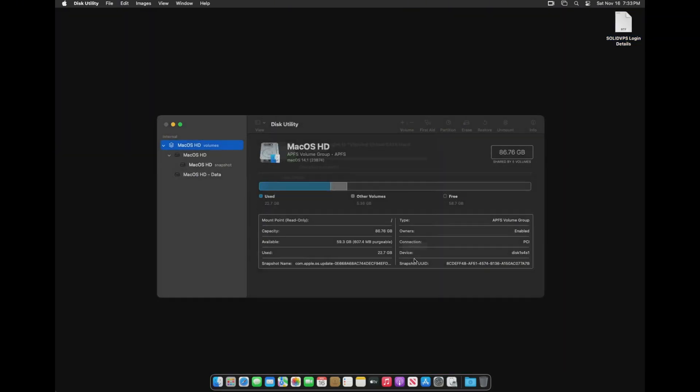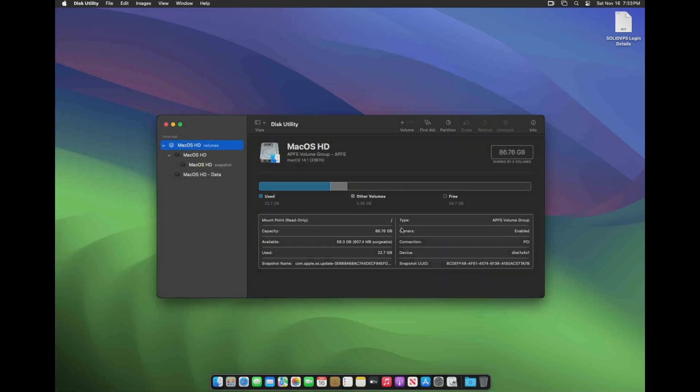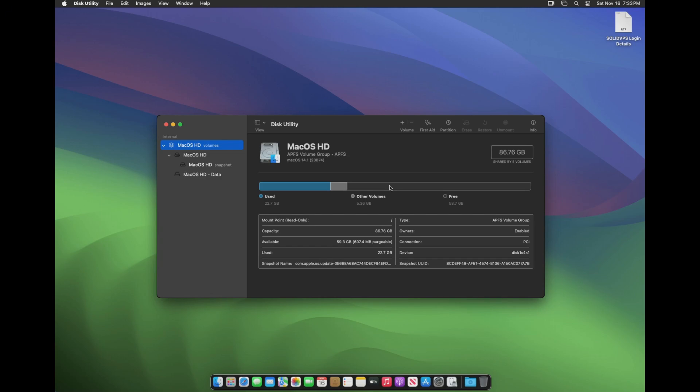Congratulations! You have successfully completed the first method. Let's move on to the next one, extending the partition through the terminal console.